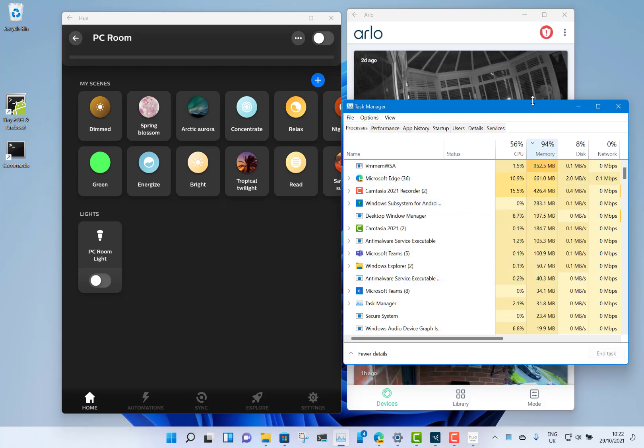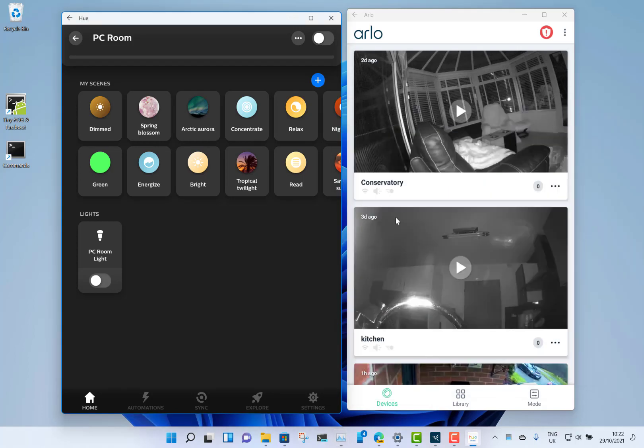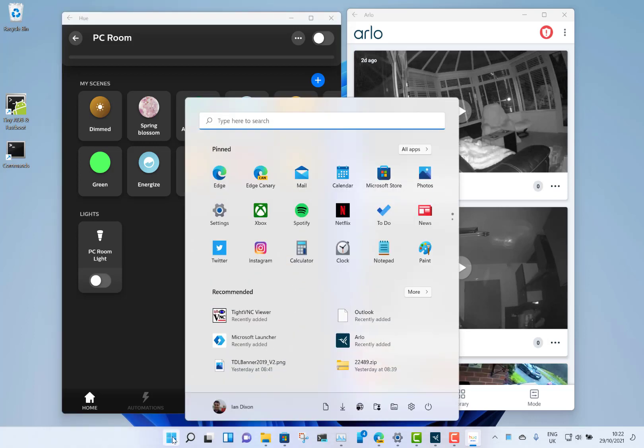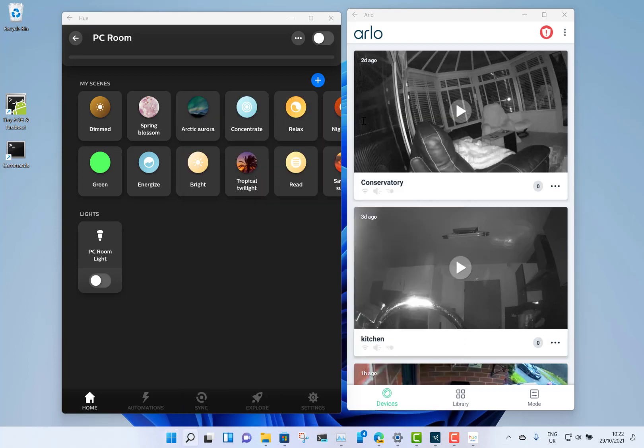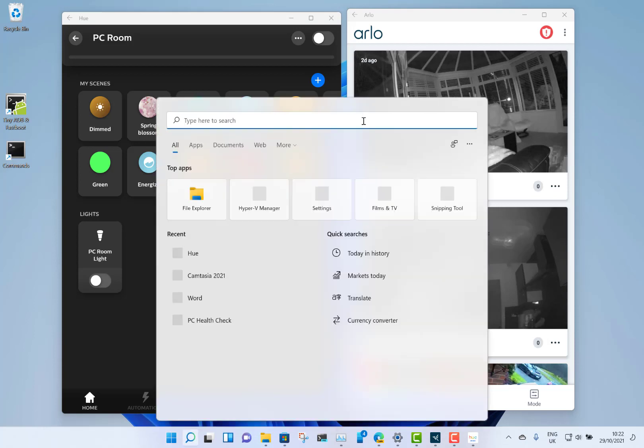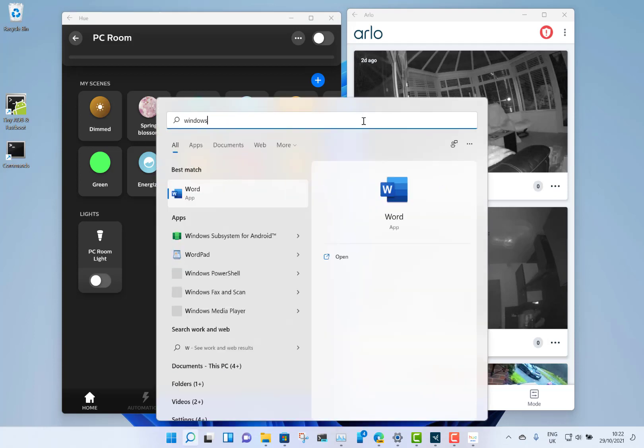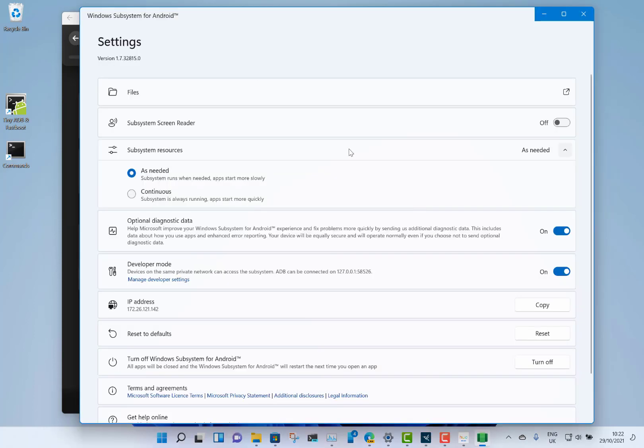The subsystem runs in the background. There's a couple of options. One is to have it always running so when you launch your Android apps they just work. Your other option is to have it so that it comes on demand, which takes a bit longer to set up the first time you run the first application. Here's the settings for the subsystem. You can see I've got it on as needed.